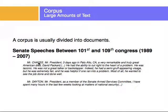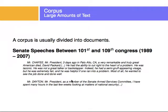Mr. Chafee — that's the name of the senator — says: 'Mr. President, three days ago in Palo Alto, California...' and so on. He had a semi-graph appearing visage, but he was extremely fair. This is everything that the senator said on a given day. Then there's another senator discussing a different matter. So every senator's speech can be a document in the corpus of Senate speeches between the 101st and 109th Congress of the United States.